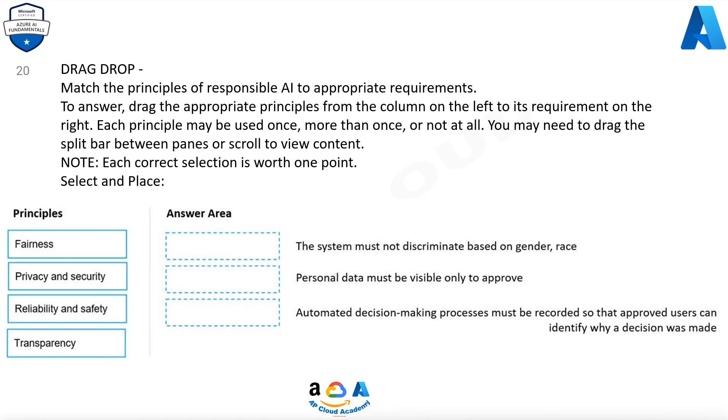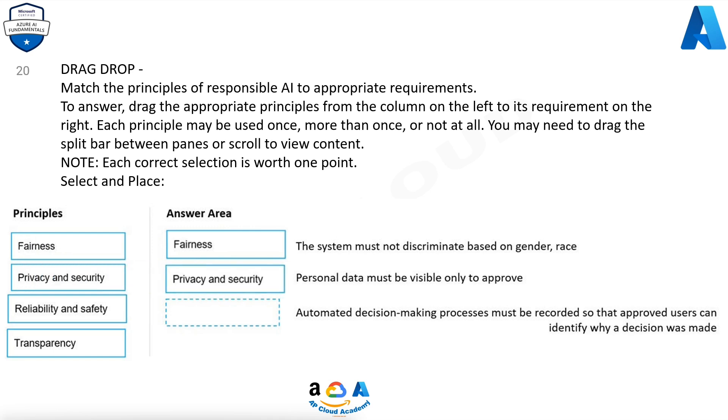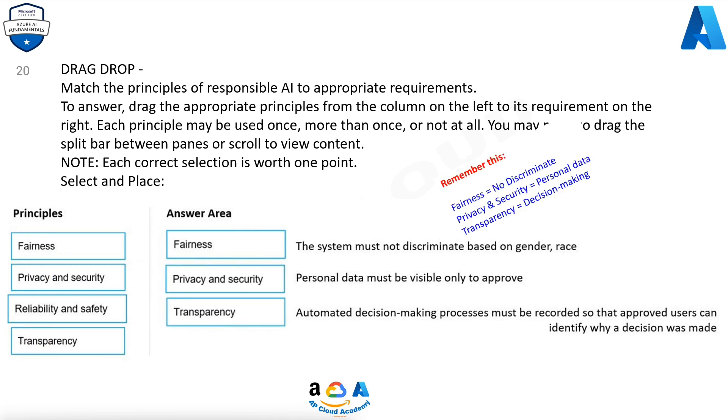Principles: Fairness, Privacy and security, Reliability and safety, Transparency. The system must not discriminate based on gender or race. Personal data must be visible only to approved users. Automated decision-making processes must be recorded so that approvers can identify whether the correct decision was made. Remember: Fairness equals no discrimination. Privacy and security equals personal data. Transparency equals decision-making.